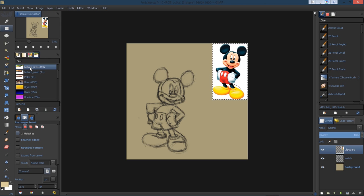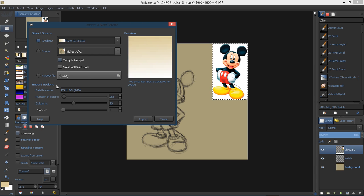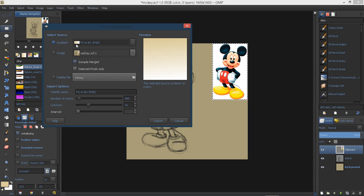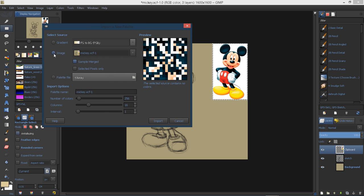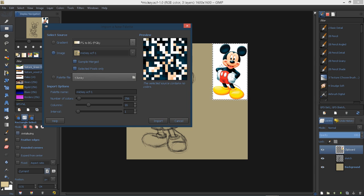Then I'm going to go back over here and right click on my palette again and import palette. This time, I'm going to click on image and then choose this second selection here, selected pixels only. That will grab your selected pixels.